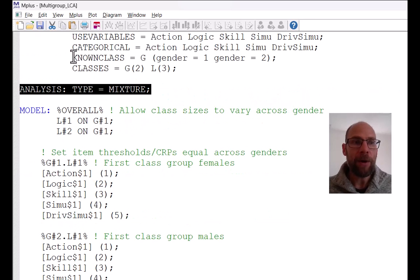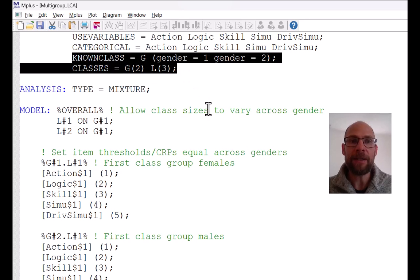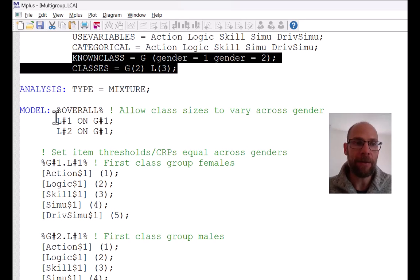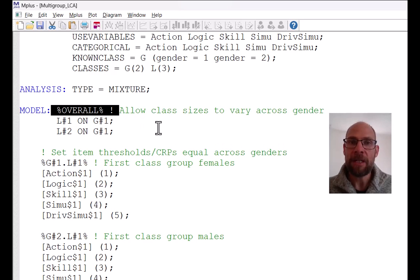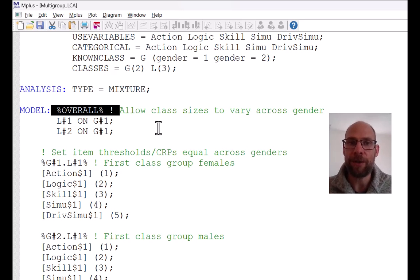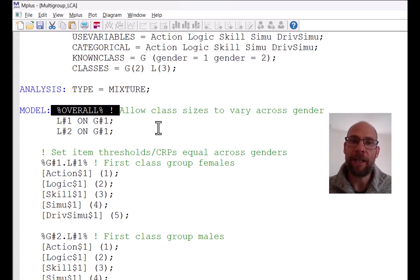The known class option allows us to include the known grouping variable in our model statement. You can see there is an overall statement here, which you don't need for a standard single-group latent class analysis. In M-plus you don't even need any model statement if you run an unconstrained latent class model without parameter restrictions. However, you do need a model statement for a multi-group LCA because you typically want to constrain certain parameters to be equal across groups, testing so-called measurement equivalence or measurement invariance restrictions.